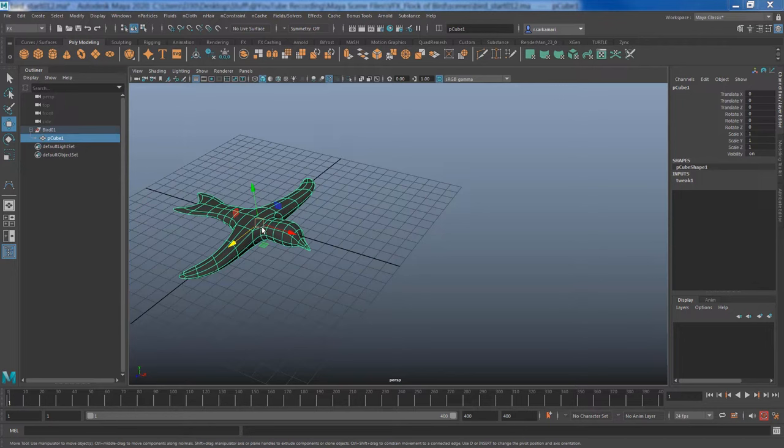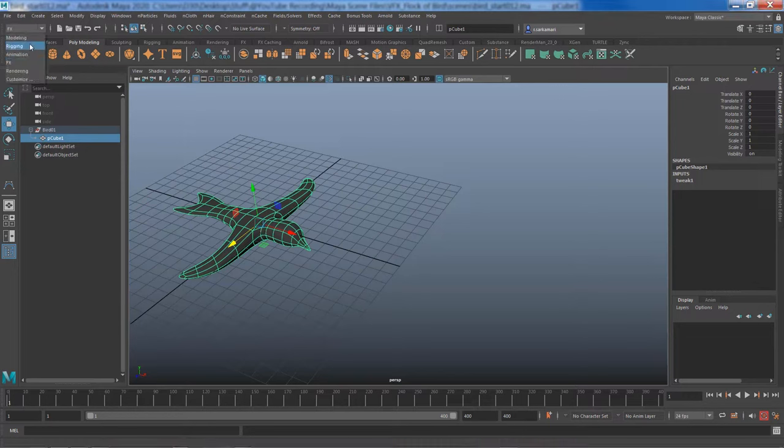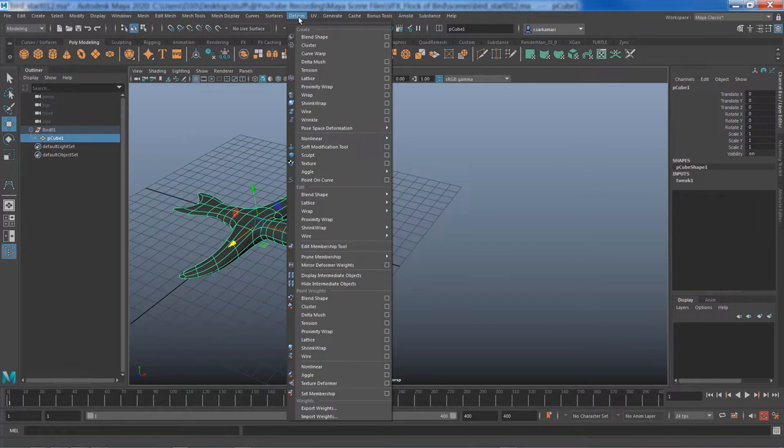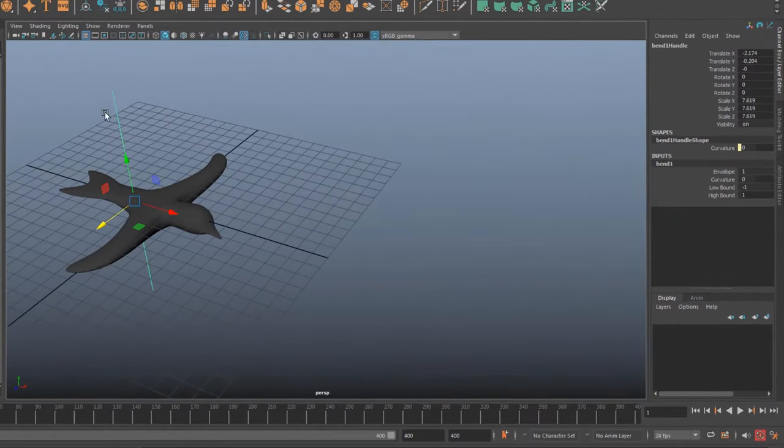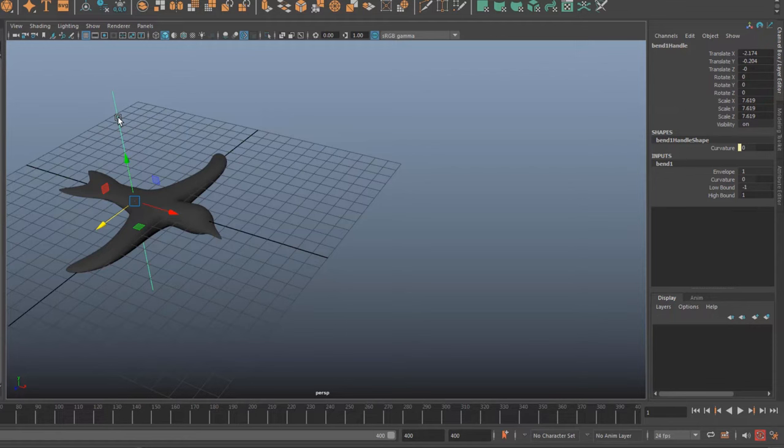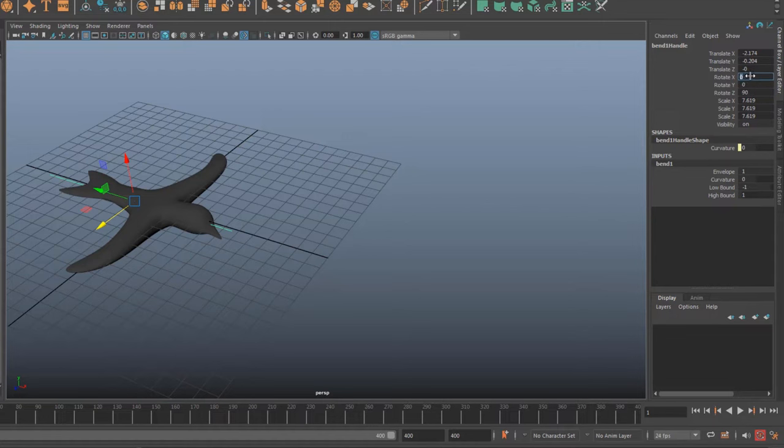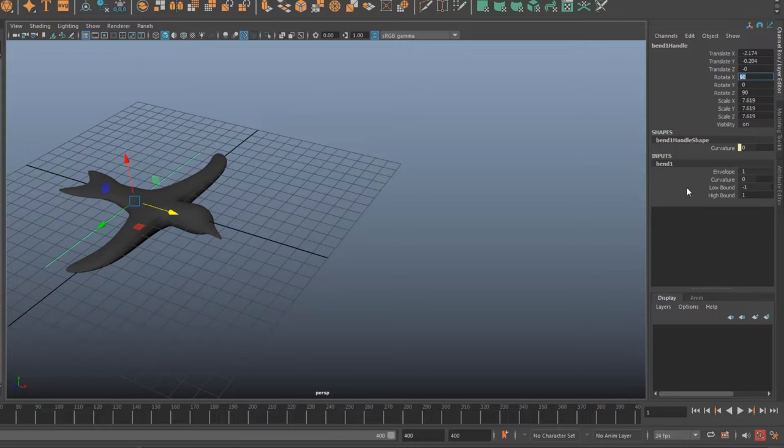So let's see where we can find this deformer. I will go into modeling, go to deform and then go to nonlinear and bend. Right off the bat I noticed that my bend handle is oriented incorrectly, so I'm just going to rotate it 90 in Z and rotate it 90 in X.